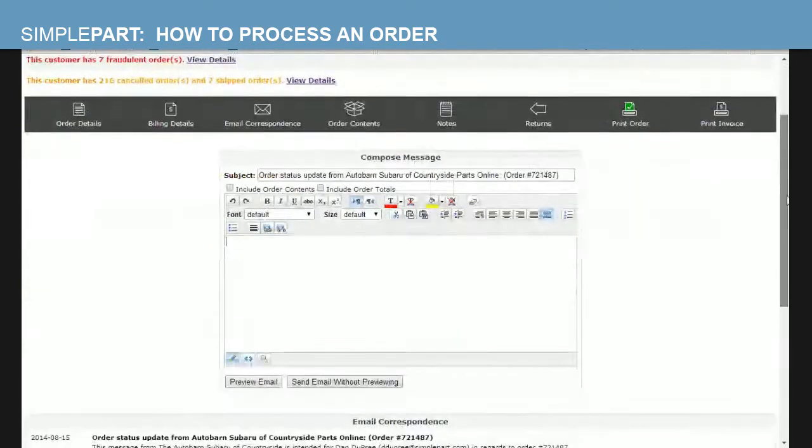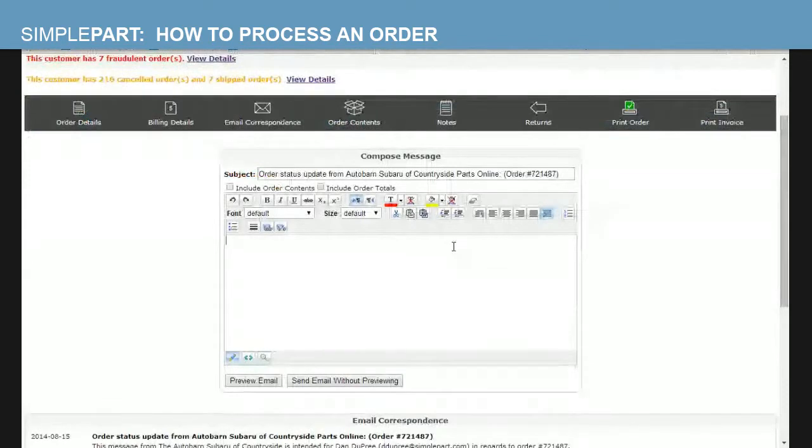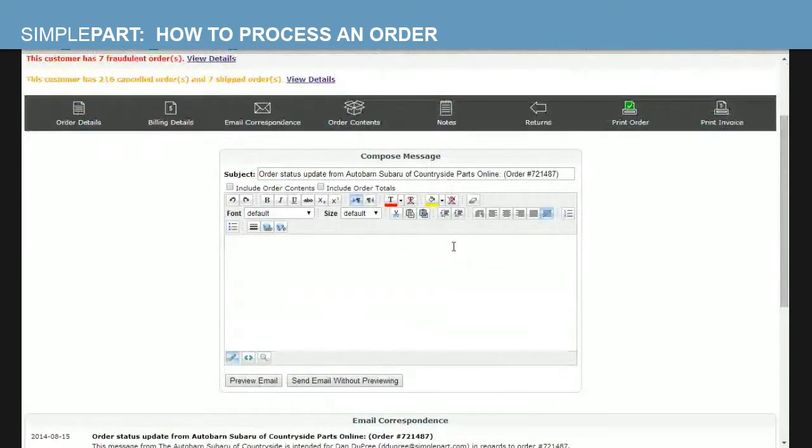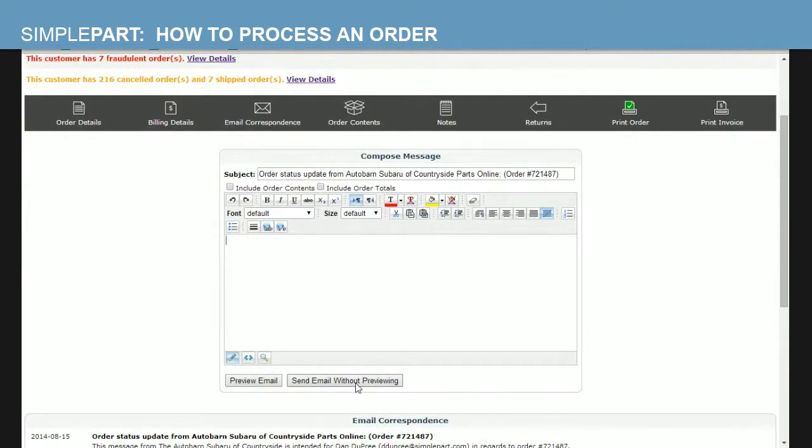by sending them an email from this compose message box. You can write a message directly to the customer and then send the email down here and you can send an email to the customer directly without having to go back and forth between our control panel here and your email client. Any response the customers have to any of these emails will go directly to your specified email that you gave us when we set the site up.